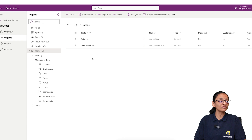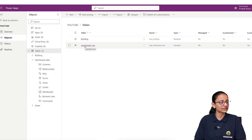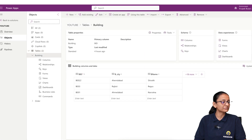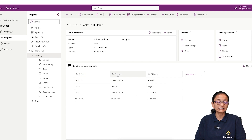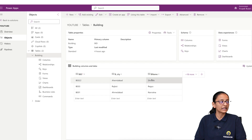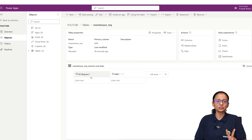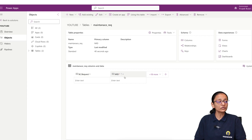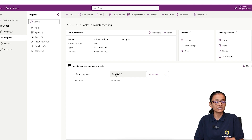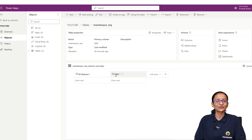Let me show you practically. Here I have two tables: one is the building table and the second is the maintenance request table. In the building table, building ID is the primary key, building city is a normal column, and building name is the name of the building. In the second table I have two columns: maintenance request and maintenance ID. Now I want to store the information of which building this maintenance request is for, so I will add a lookup column.